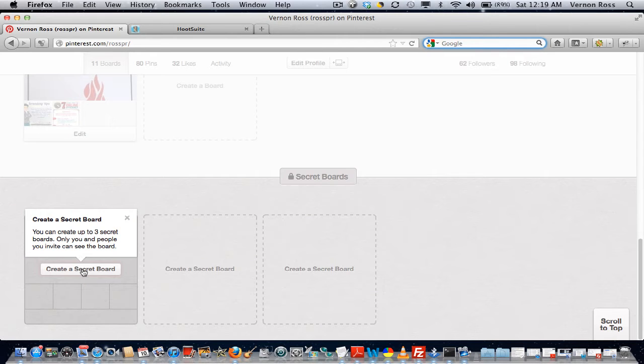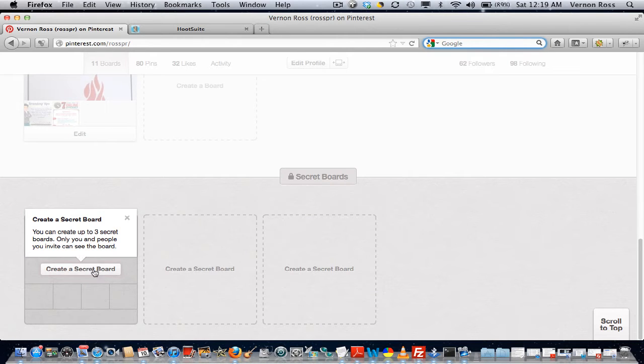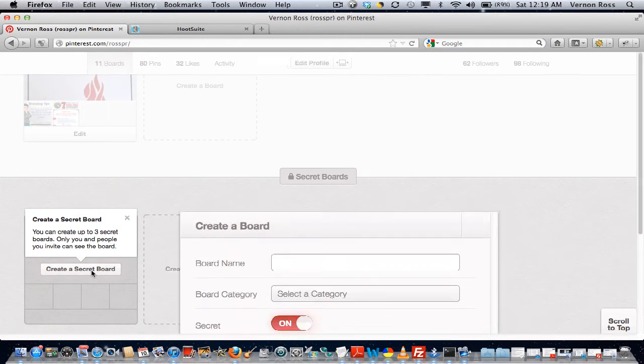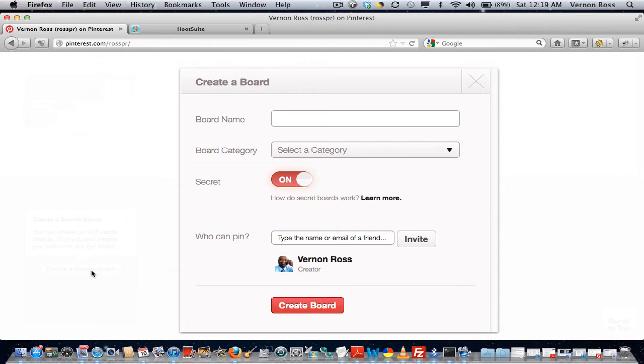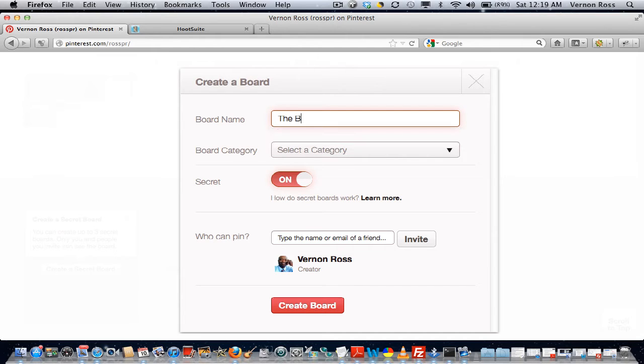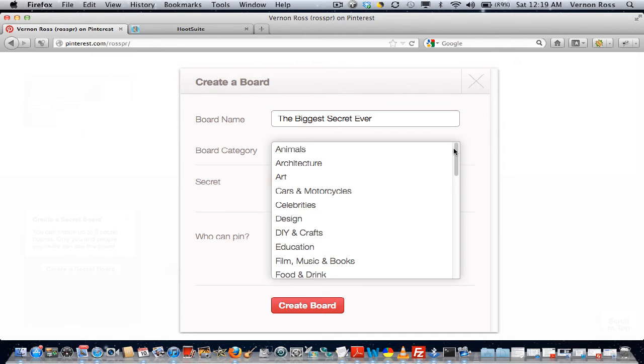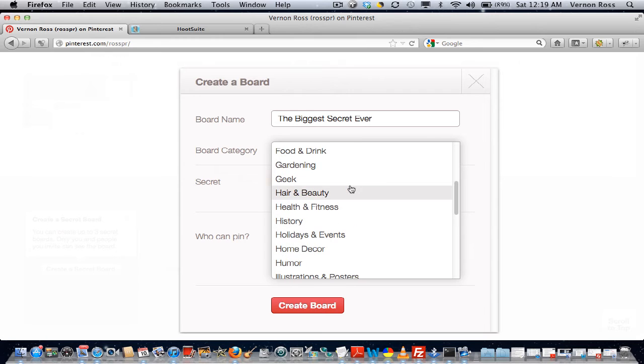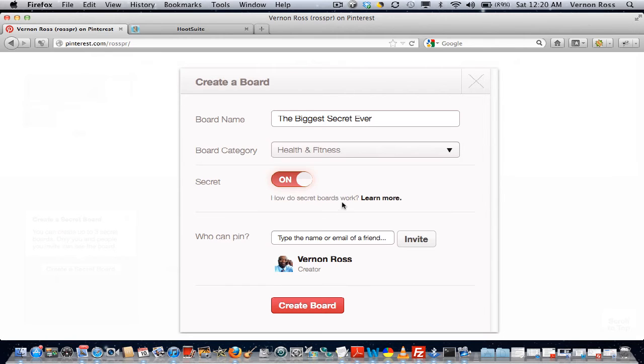You just click on create secret board, you can name your board—hey look at that, 'The Biggest Secret Ever'—and you can select a category that you want it to be in, whatever category that is. Let's say health and fitness.